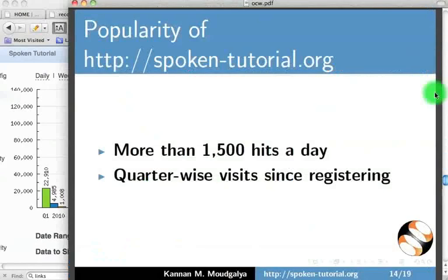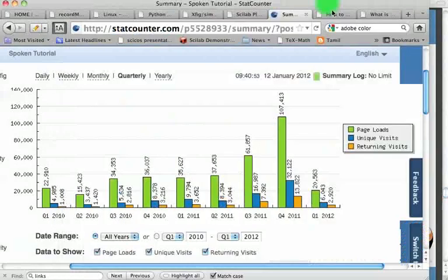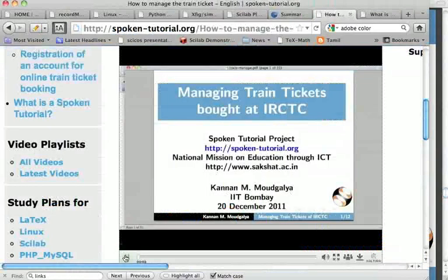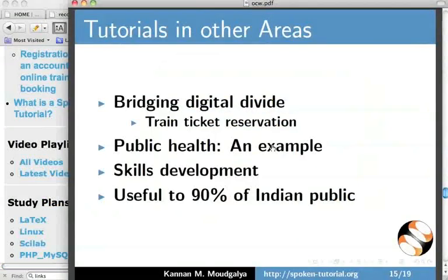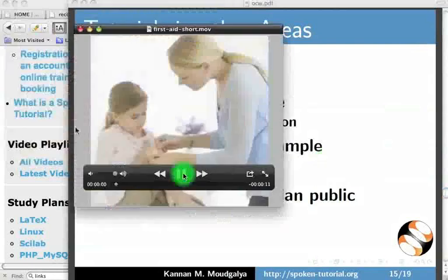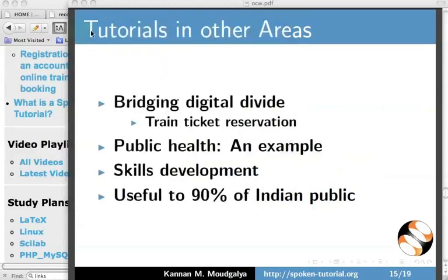We are starting on Digital Divide Tutorials. Here is an example — a Spoken Tutorial on managing train tickets bought at IRCTC. Here is a sample tutorial on First Aid: a small girl is getting attended to for a bruise on her knee. We can create a tutorial that explains how to handle this, dub it into various languages, and make it available to every primary health care center. These tutorials will be extremely useful to the majority of Indians.